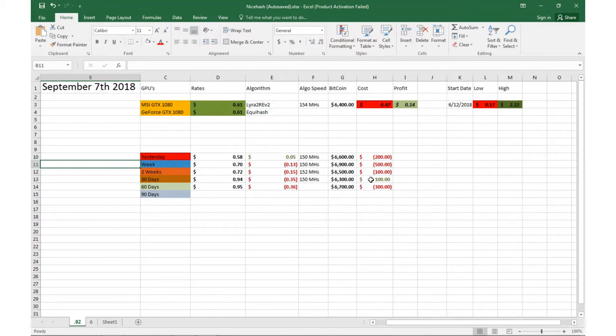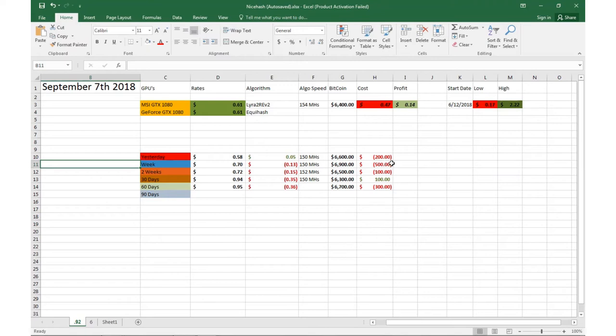We were actually up a dollar from 30 days ago. The highest was from a week ago when we were at $6900, so we're down about $500 from that.